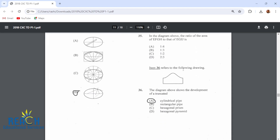Item 36 refers to the following drawing. The diagram above shows the development of a truncated cylindrical pipe. If you fold this back together it would be a cylinder, but the top of it is cut off — that's why it's truncated.